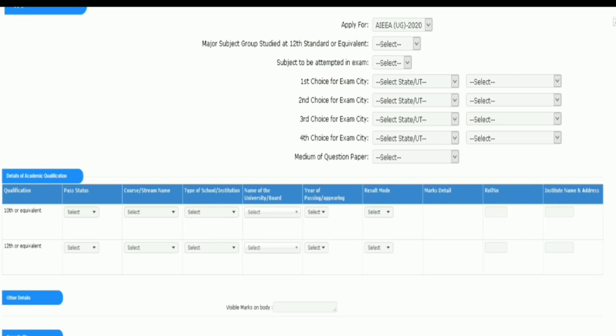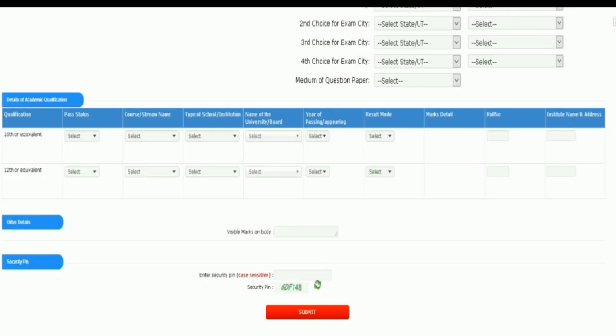Enter all four choices for exam city. If you have any doubts about this, please see our previous video. Then select the medium of question paper — it will be in English or an Indian language, and you can select either. Fill up all details of academic qualifications like pass status, course or stream name, type of school or institute, name of the university or board, year of passing or appearing, result mode, marks details, roll number, institute name, and address for your 10th and 12th exams.